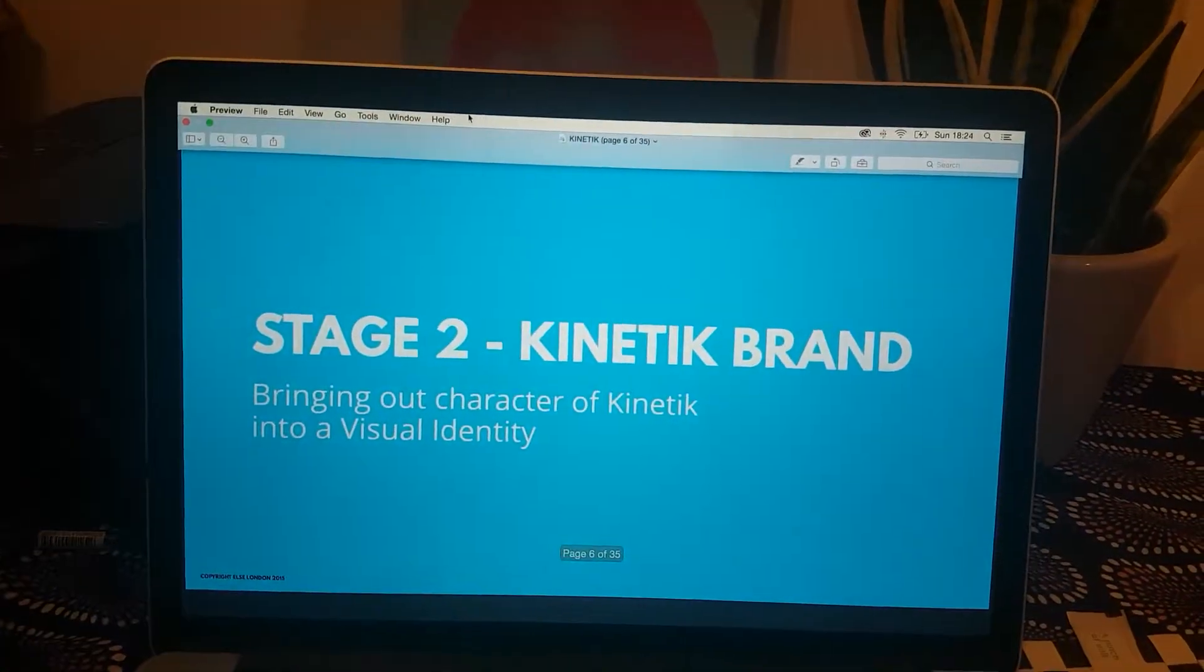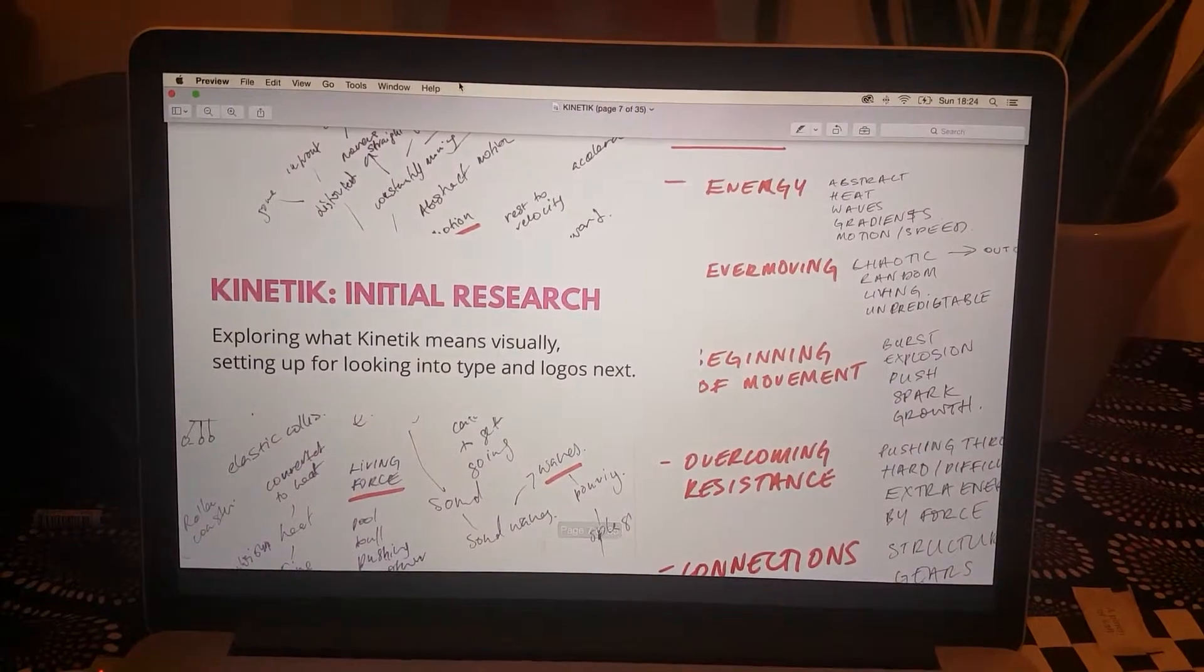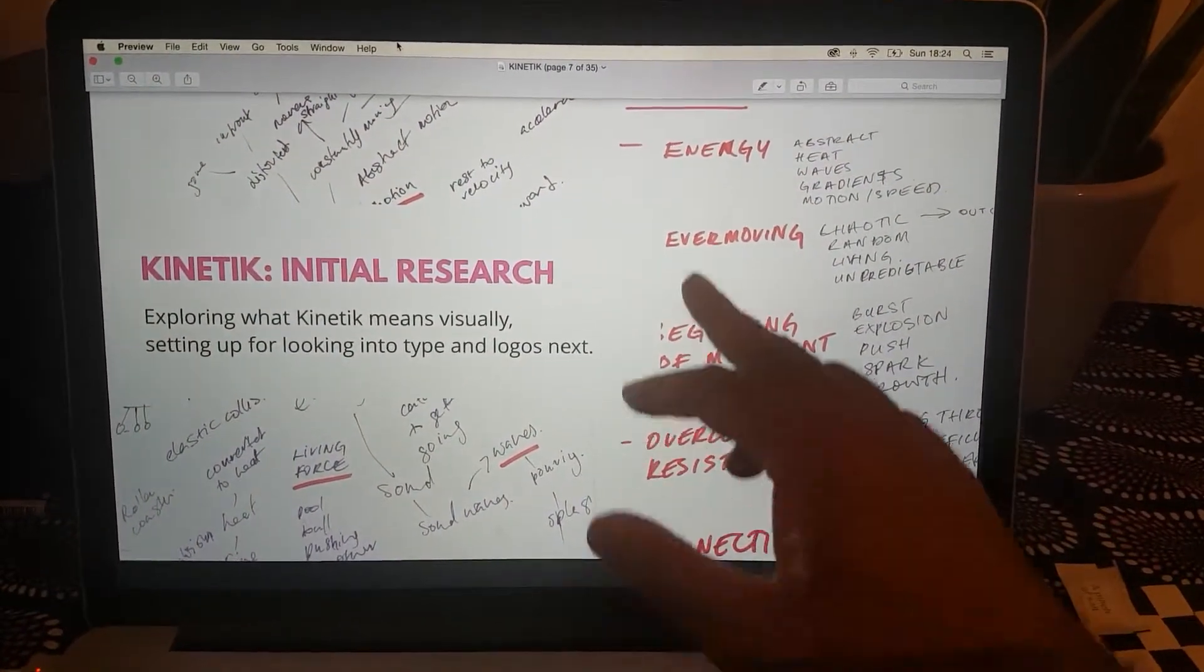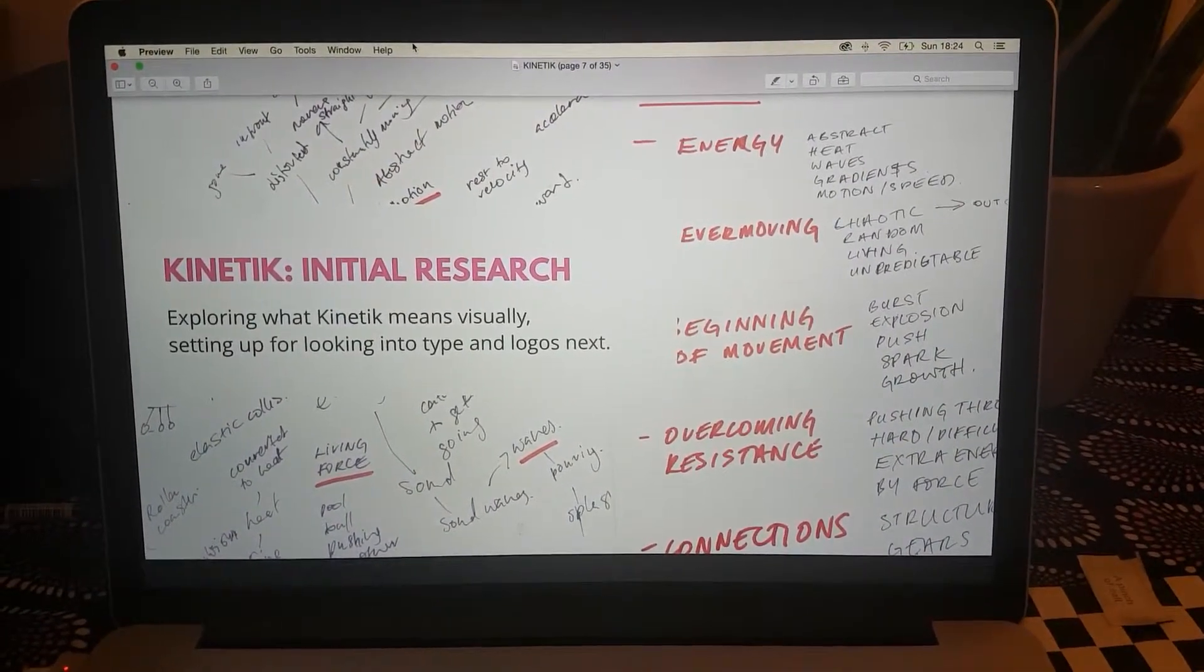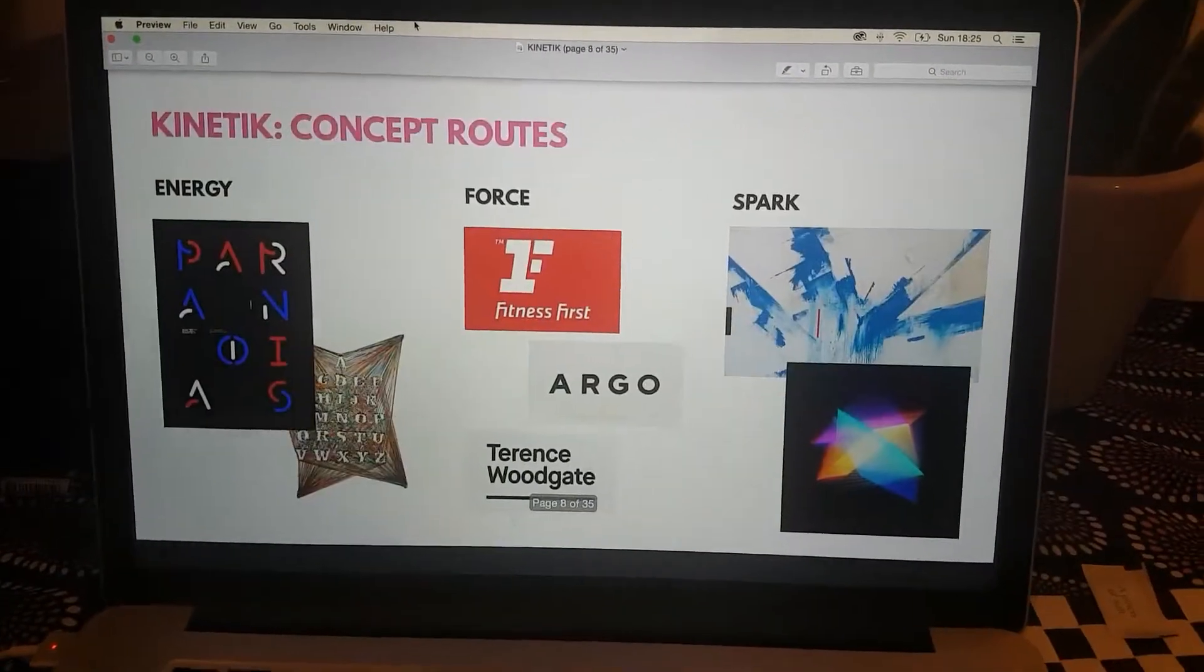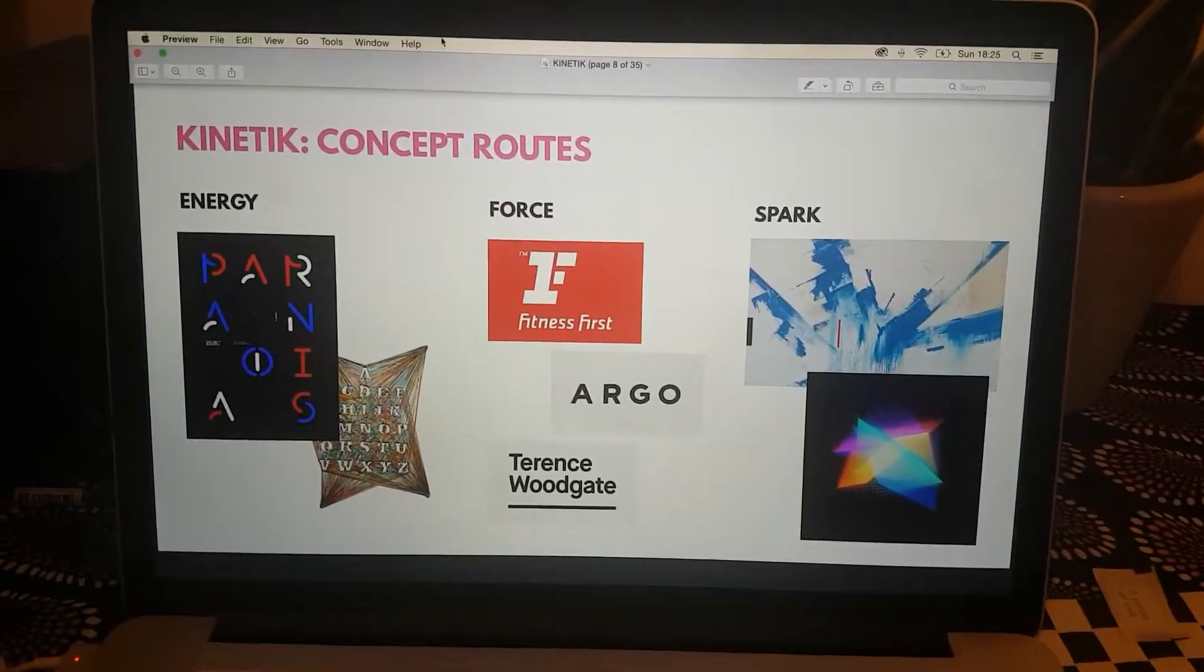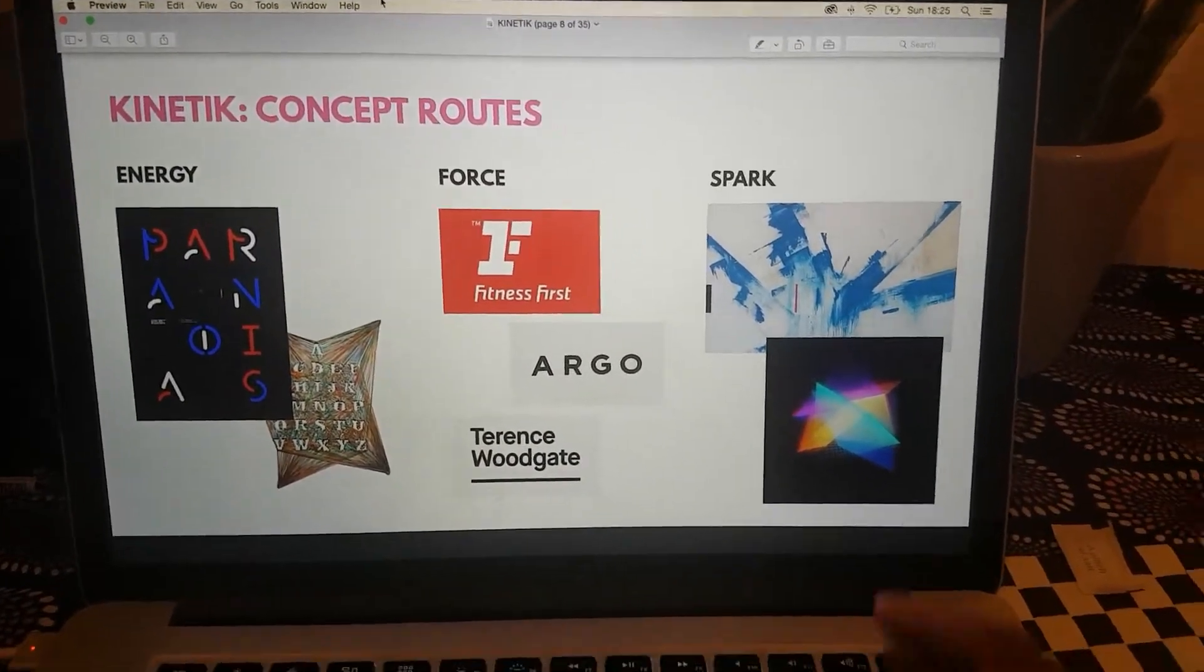Once we had named Kinetik, let's think of a visual identity. I began by taking the word and thinking of its different ways that Kinetik can be understood, thinking of different words that come out of those words. Conceptually, I put it down to three routes: Kinetik being all about energy, Kinetik being like a force for good, or spark - like the beginning of a big explosion.